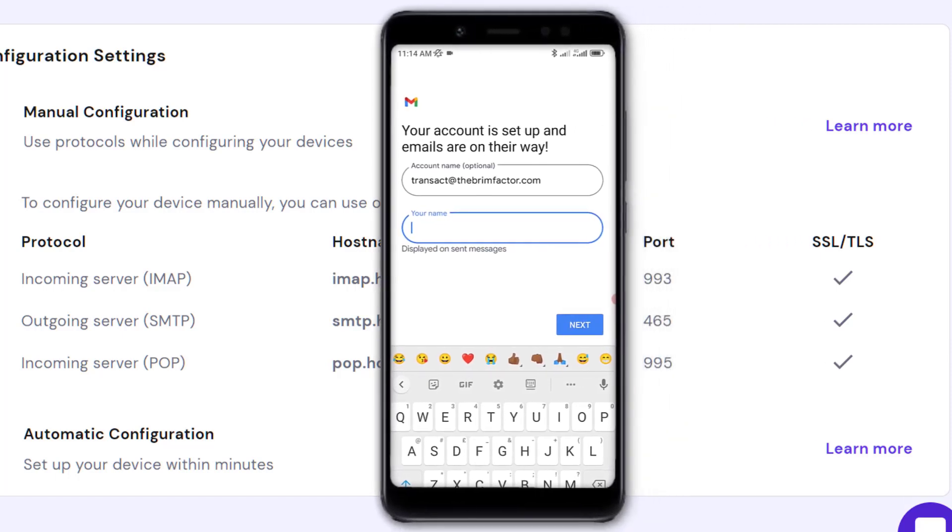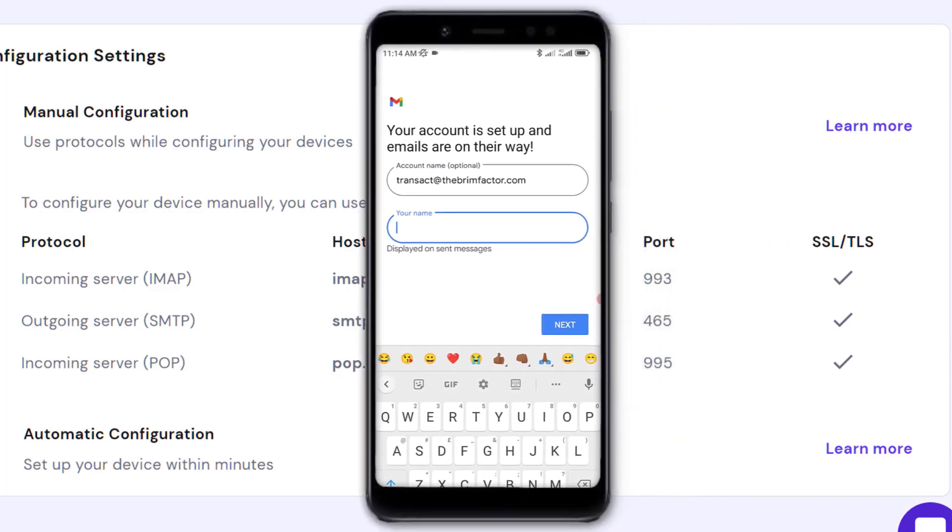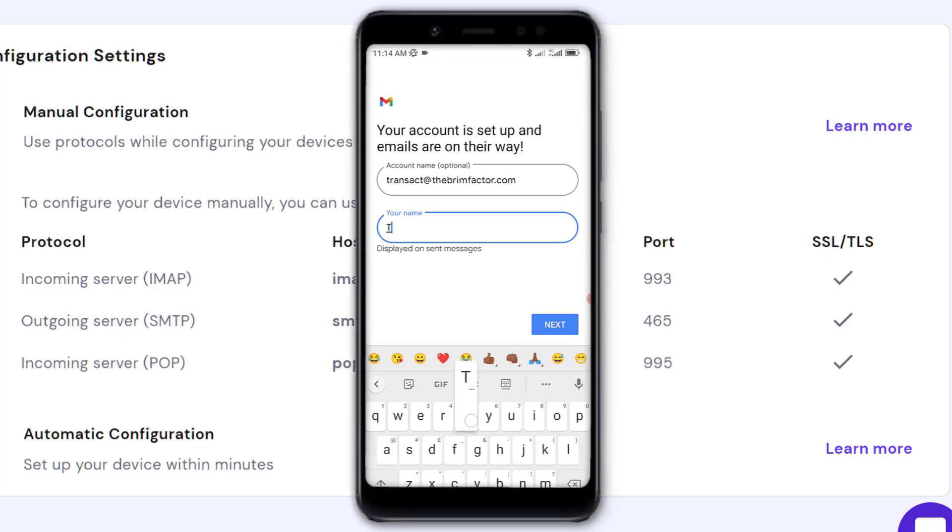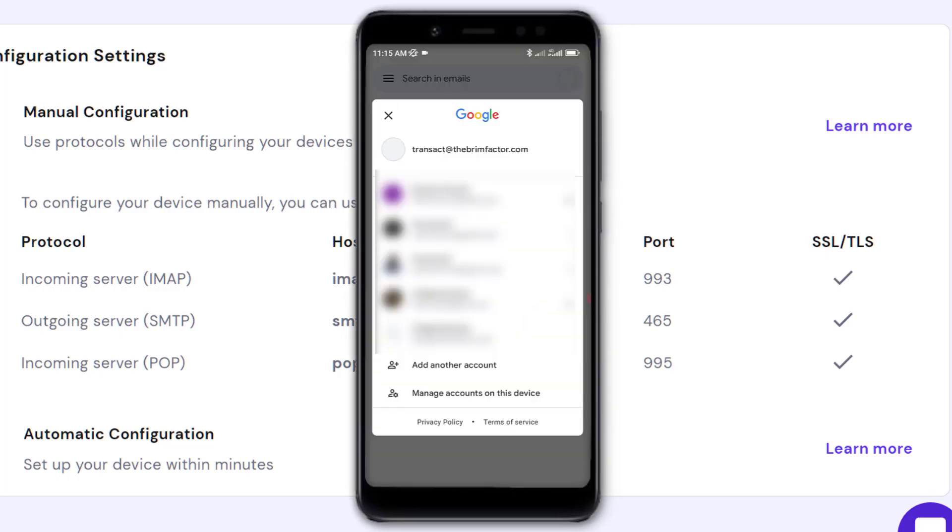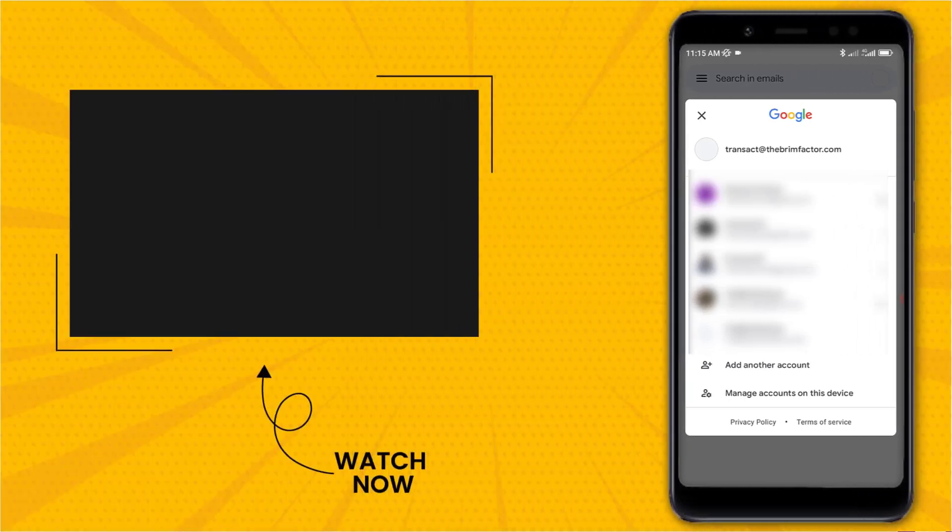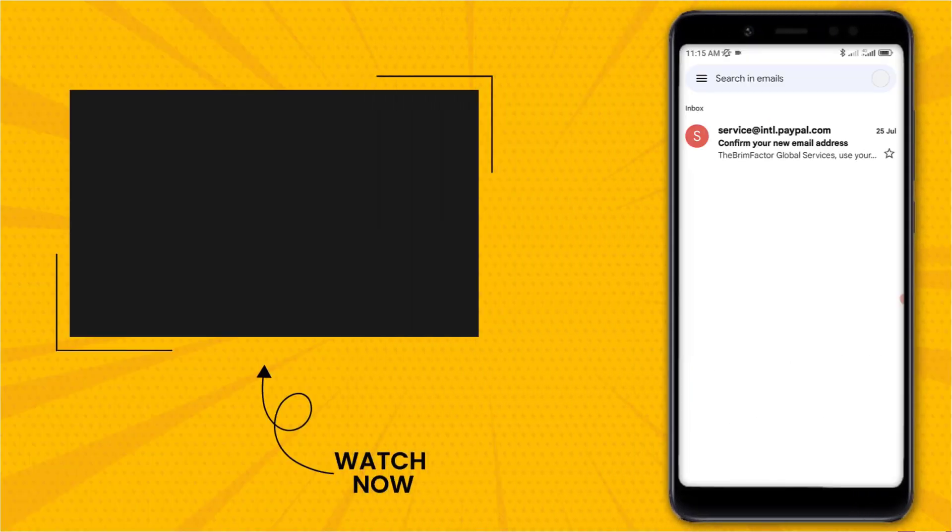Now as you can see, that email has been added to my account. You can see at the top it says transact@thebrimfactor. I can now send emails or read emails sent to my account on my mobile phone.